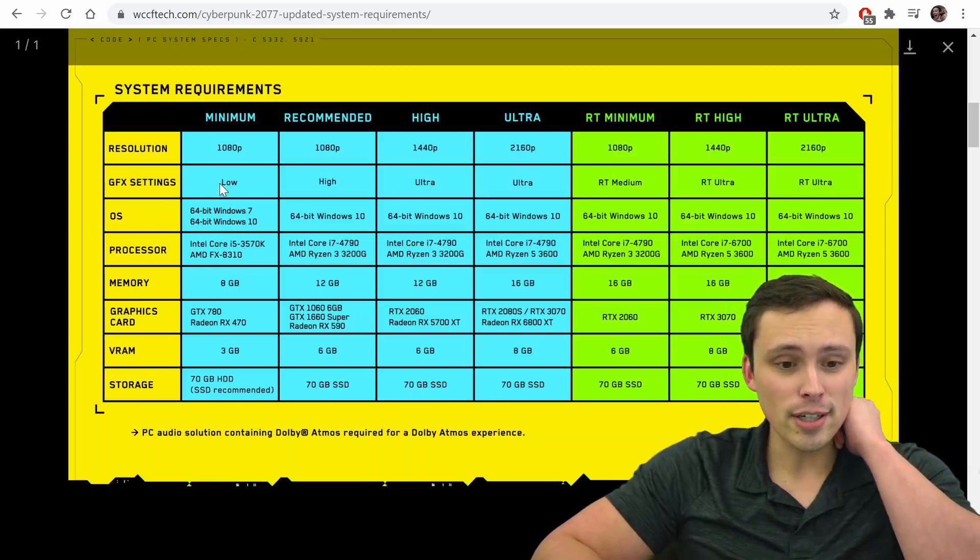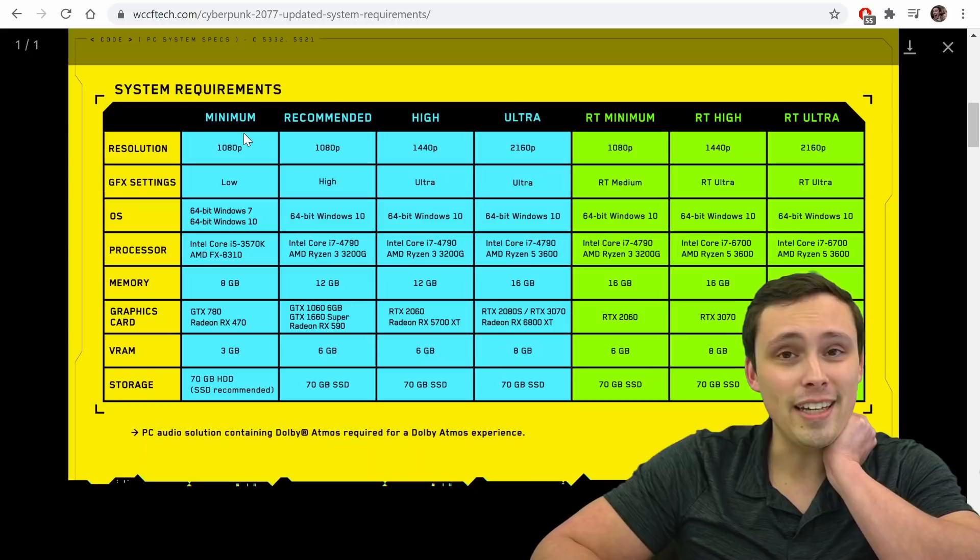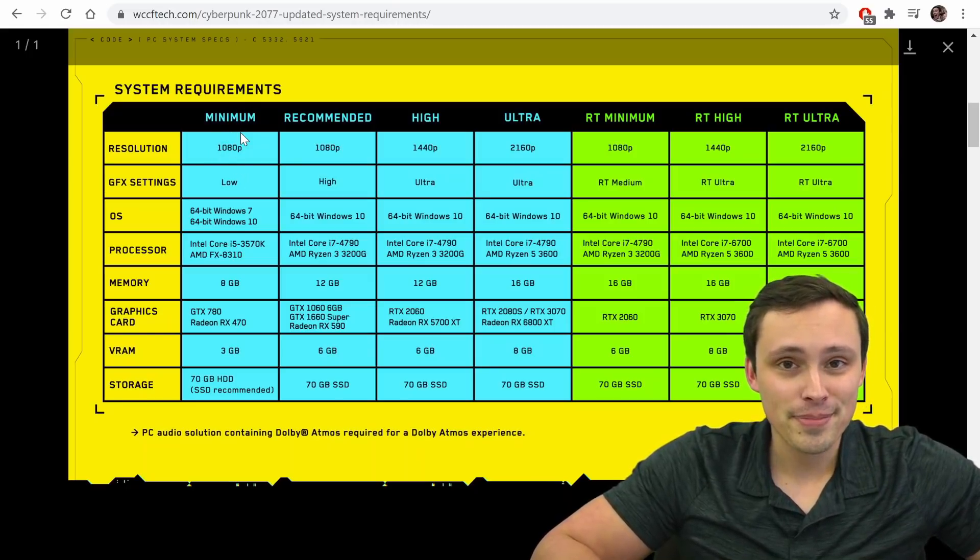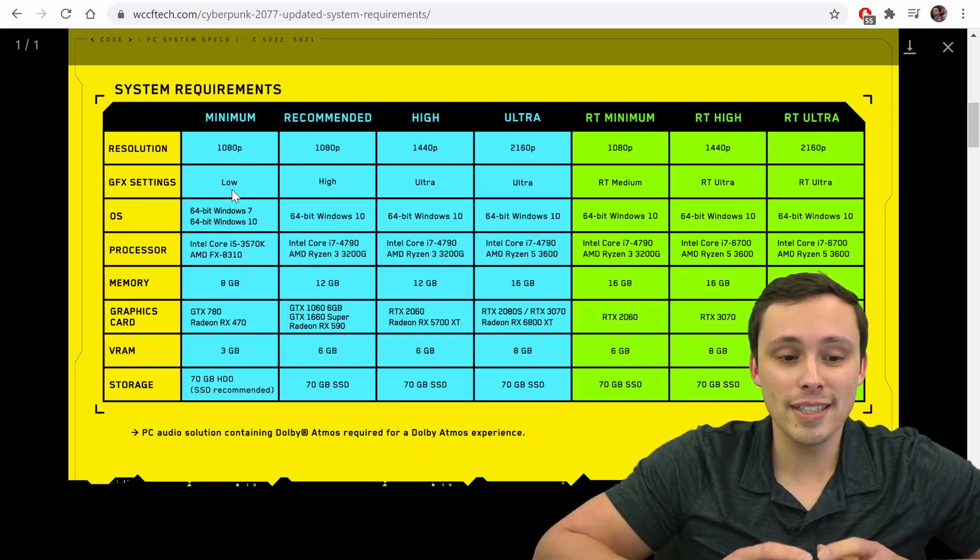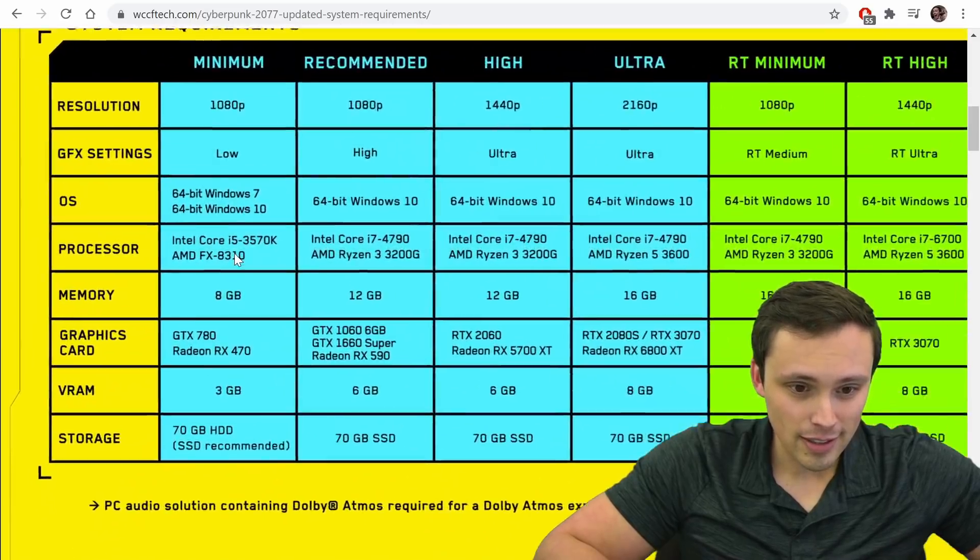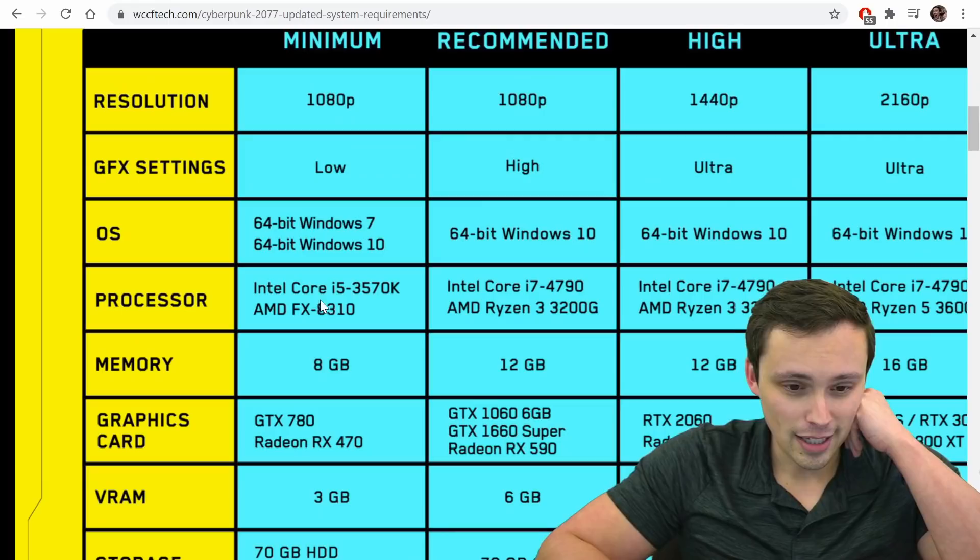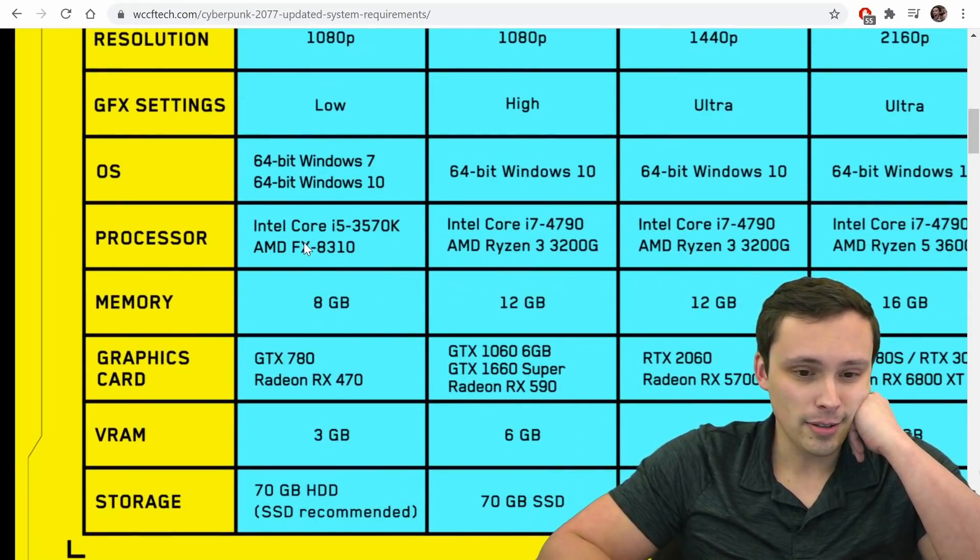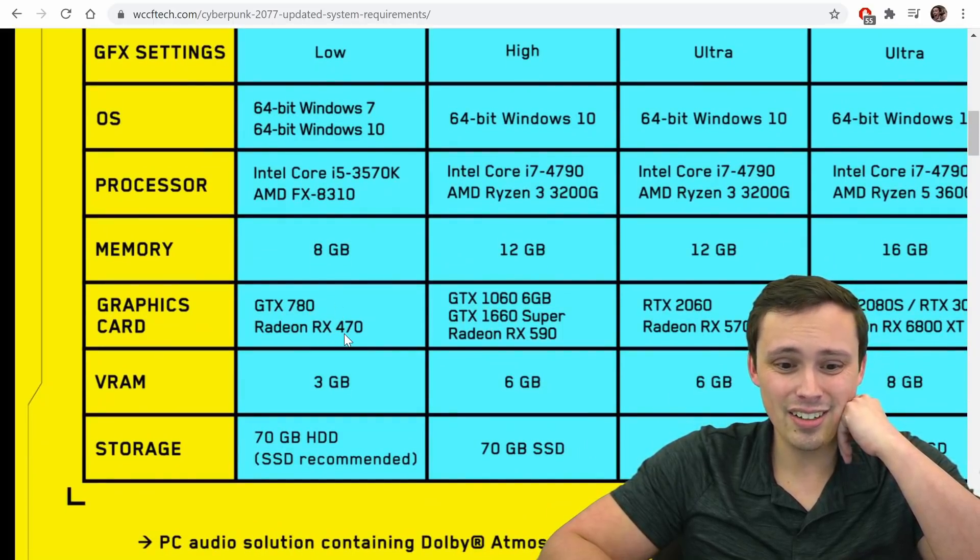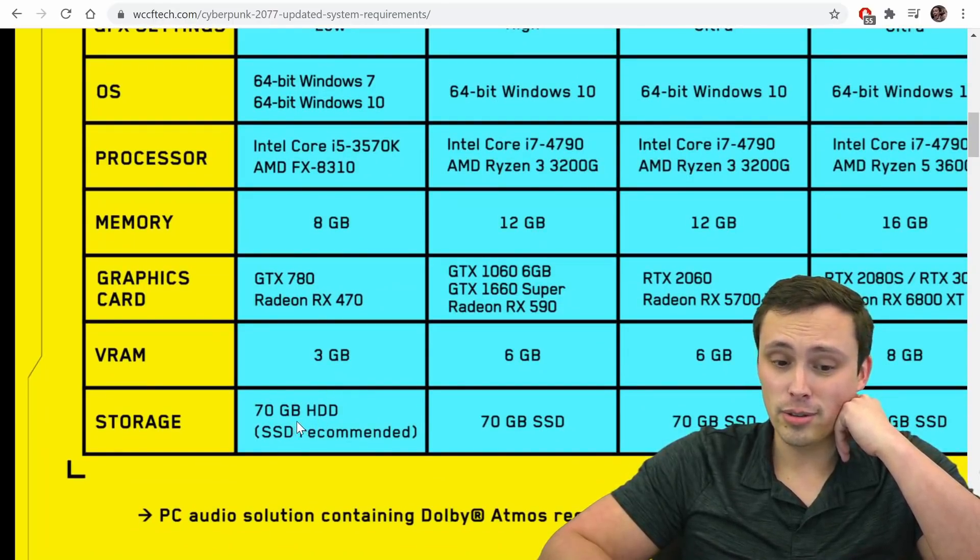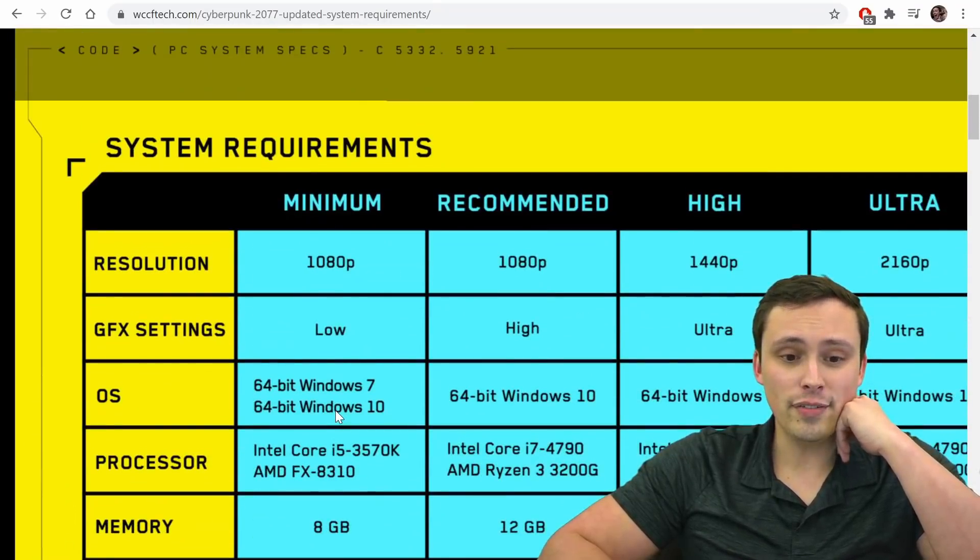So if you just like, I want to play the game, I just want to play the game. Okay, I just want to play the game. 1080p monitor. And I don't care if I have to turn everything to low, I'm all about the gameplay. Okay, well, you're going to need, you know, what do we got to get? Yeah, so, you know, Core i5 or AMD, you got 8 gigabytes memory, GTX 780, RX 470, only 3 gigabytes of VRAM needed, lots of storage space, SSD recommended.